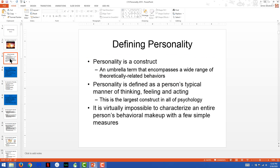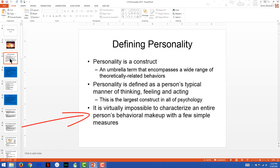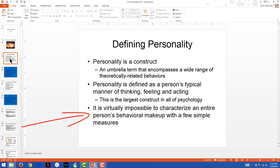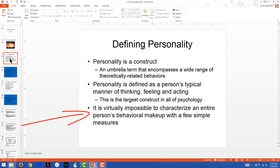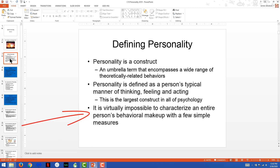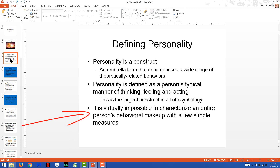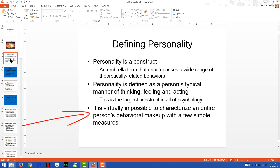So is it possible to characterize an entire person's behavioral makeup with a few simple measures? The answer is going to be absolutely not. We couldn't even do that with the first construct we worked with in the last chapter, the intelligence chapter.